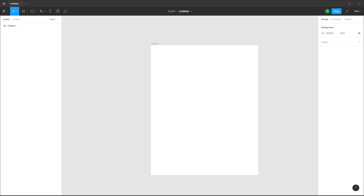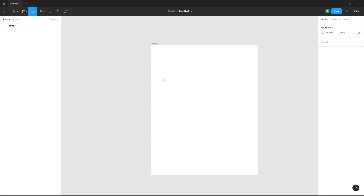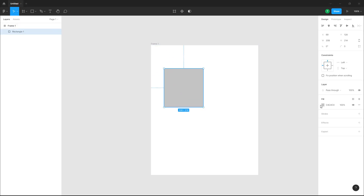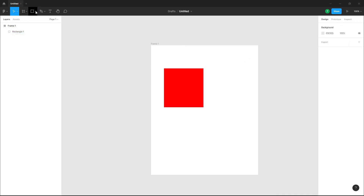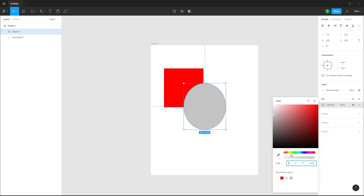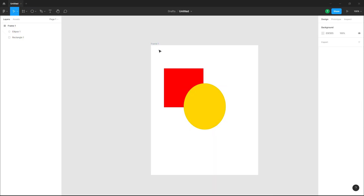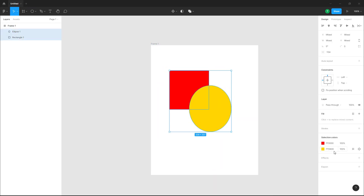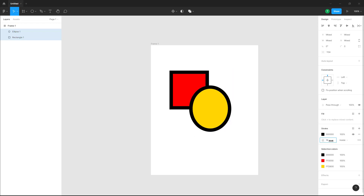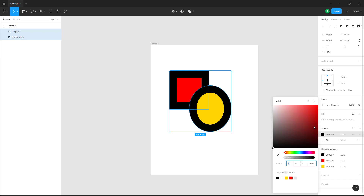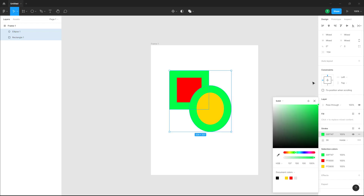Let's see how we can outline strokes and then flatten selection inside of a Figma design file. I'm going to bring in a rectangular shape, choose a color, select an ellipse, and select that out as well. Now I'm going to add a stroke to this and increase the size of the stroke, then choose another color for it.